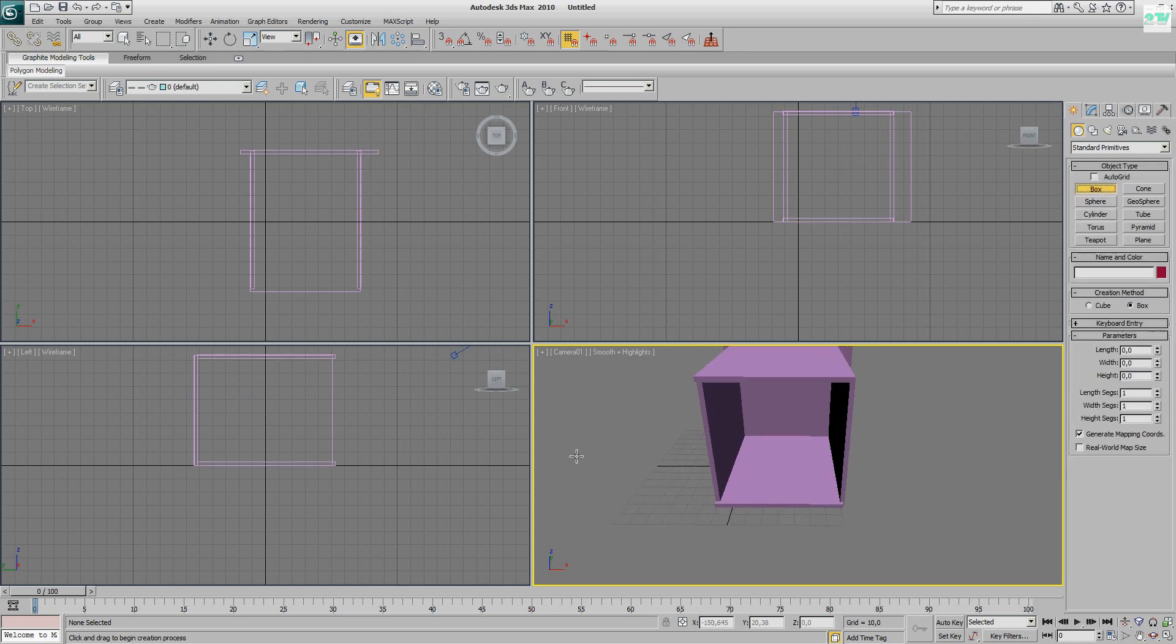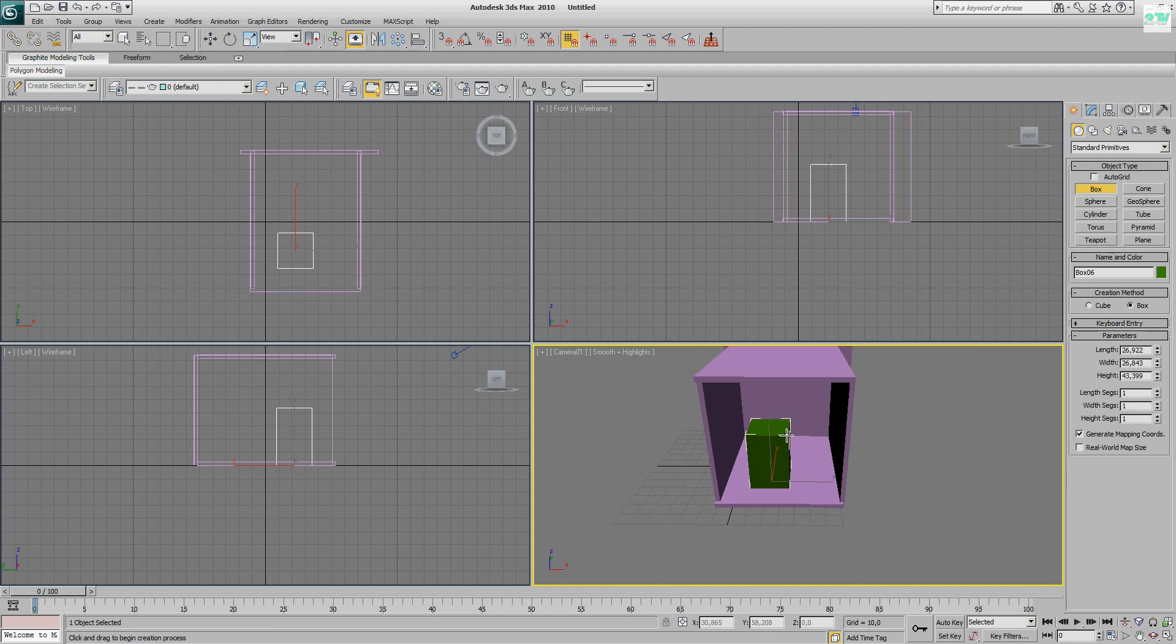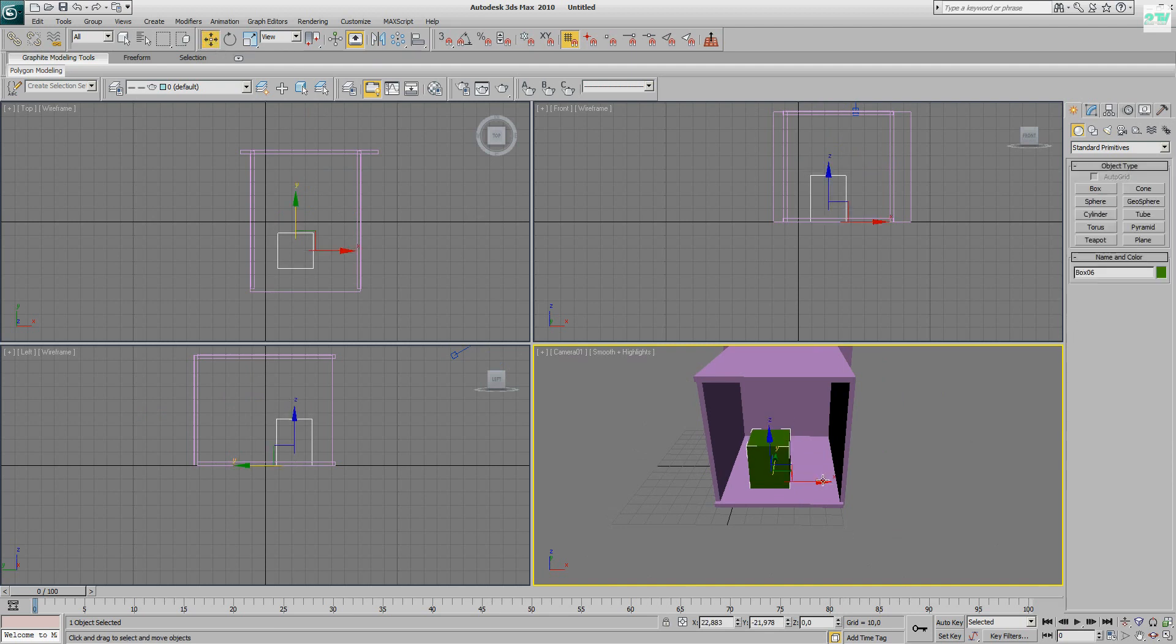Now I need some test objects. I make 2 cubes. Copy. Paste.